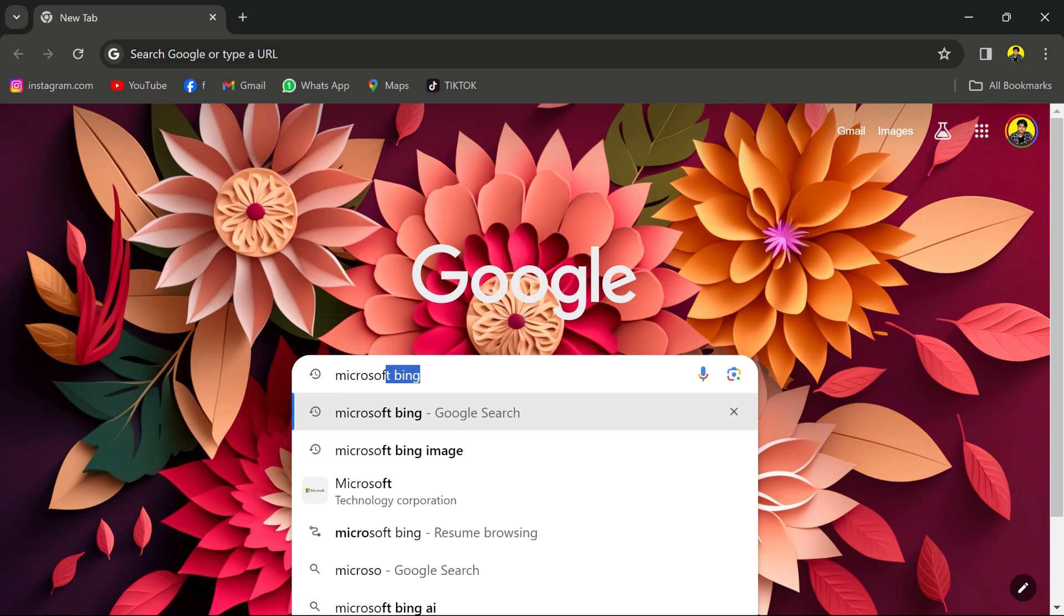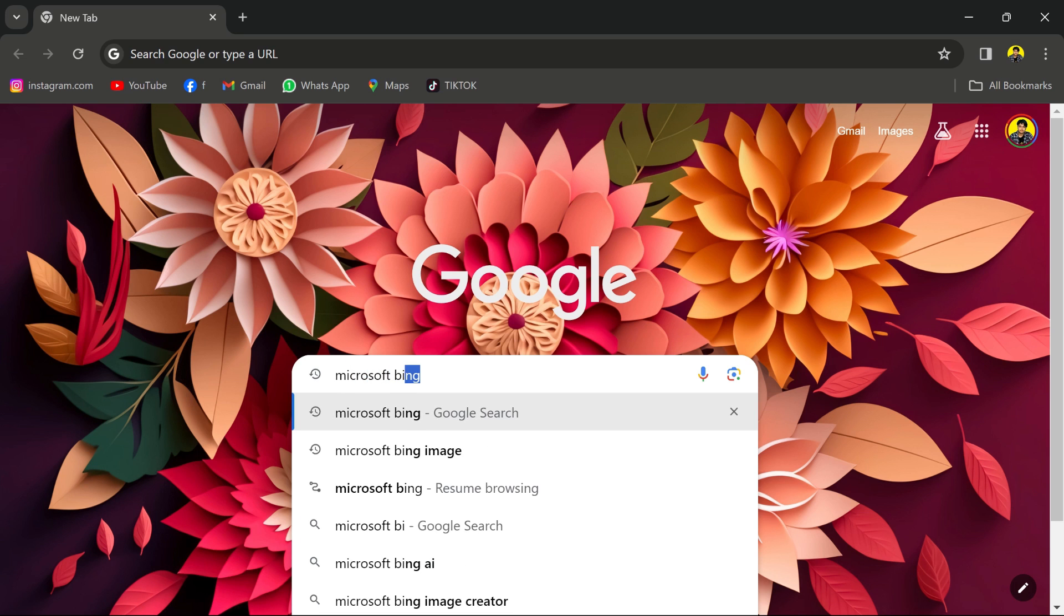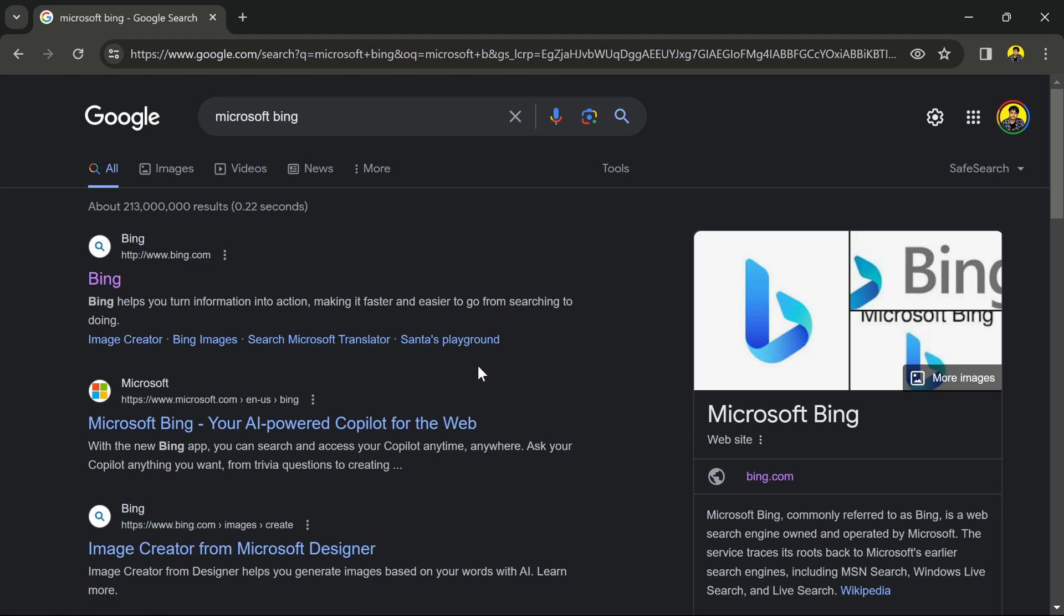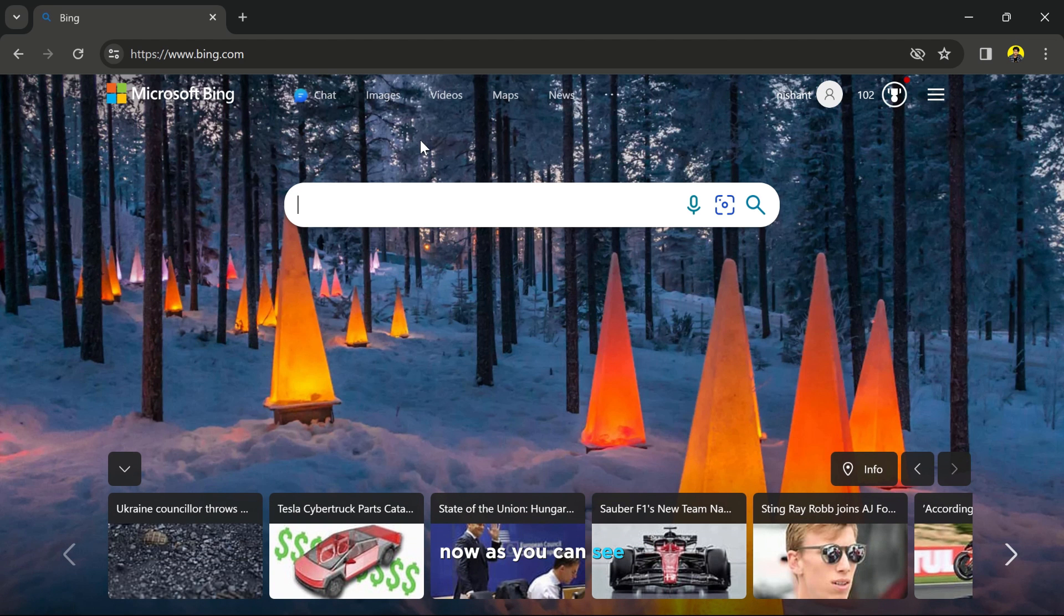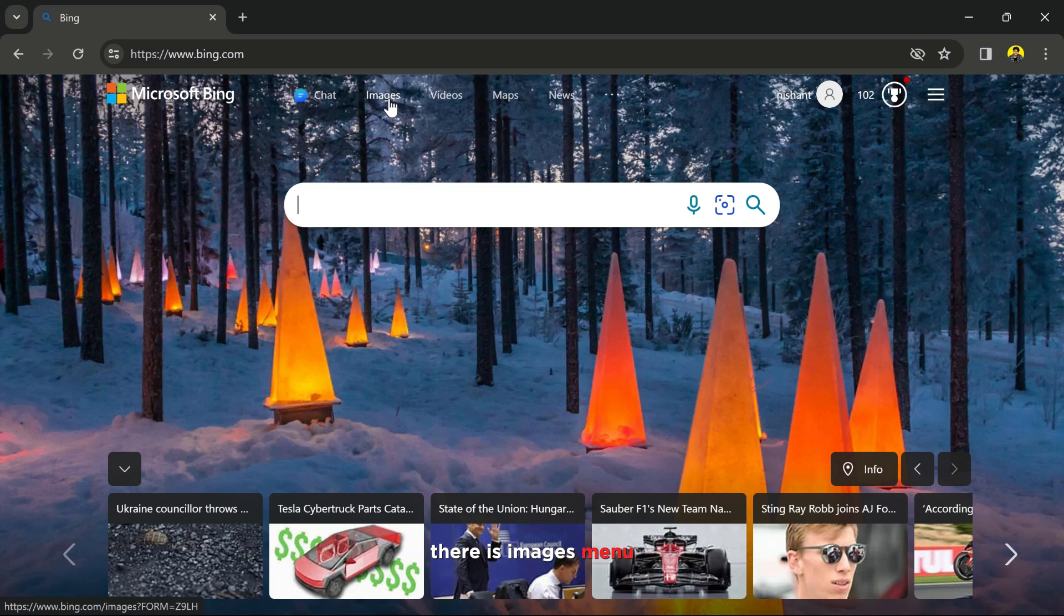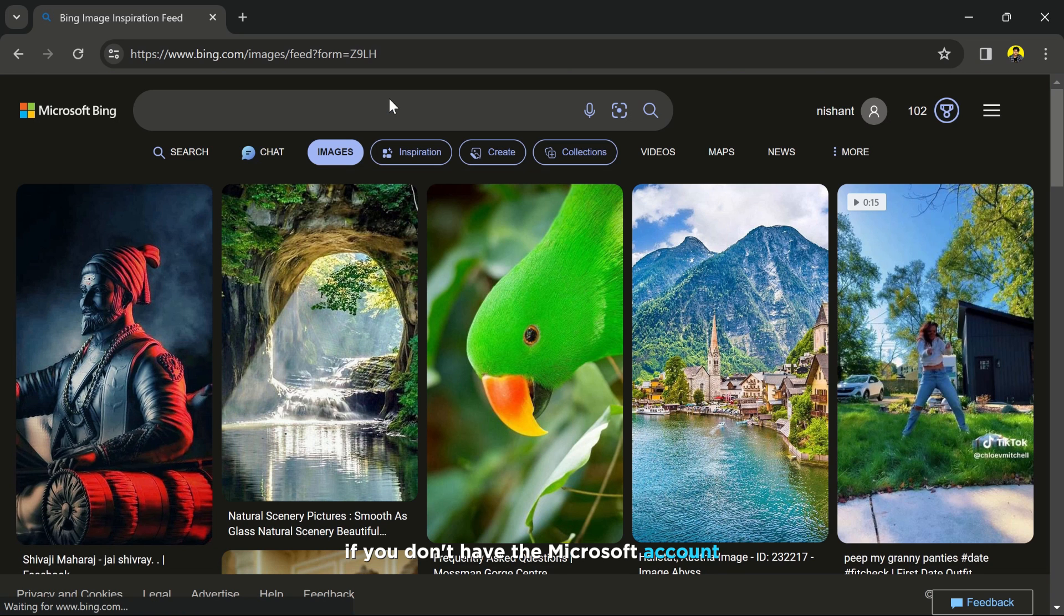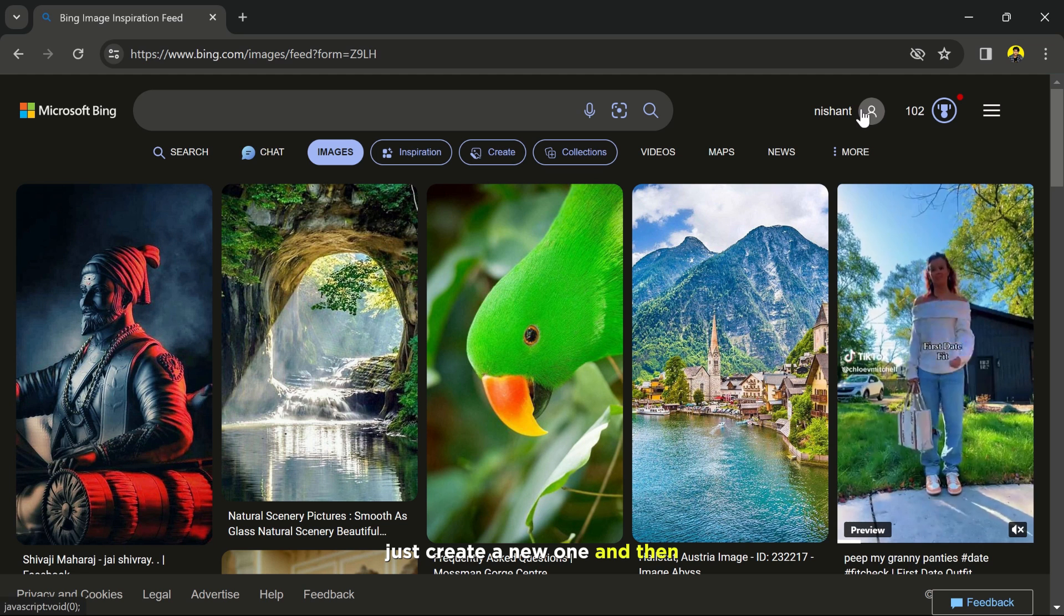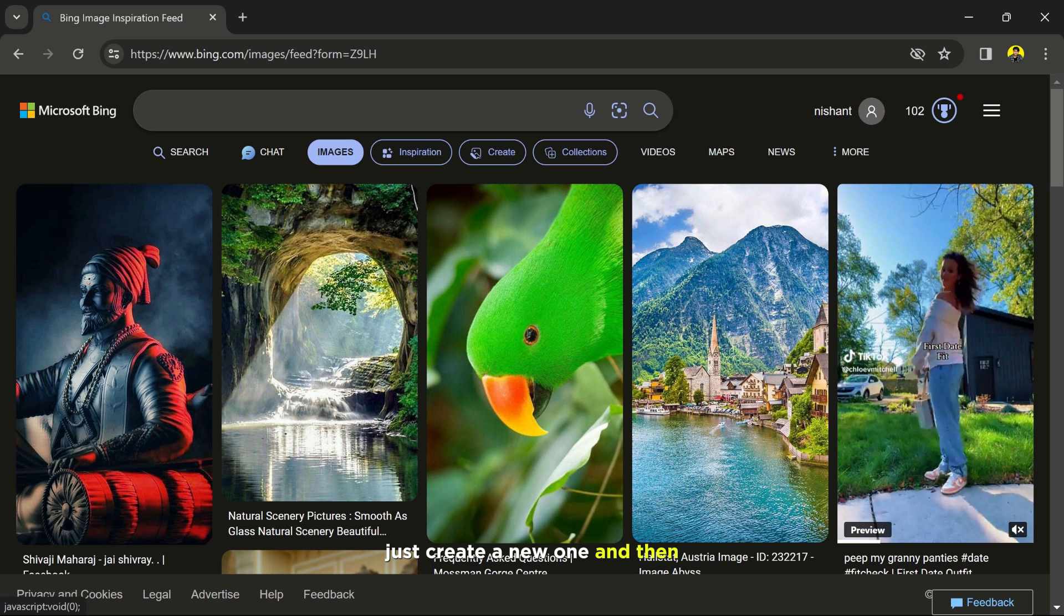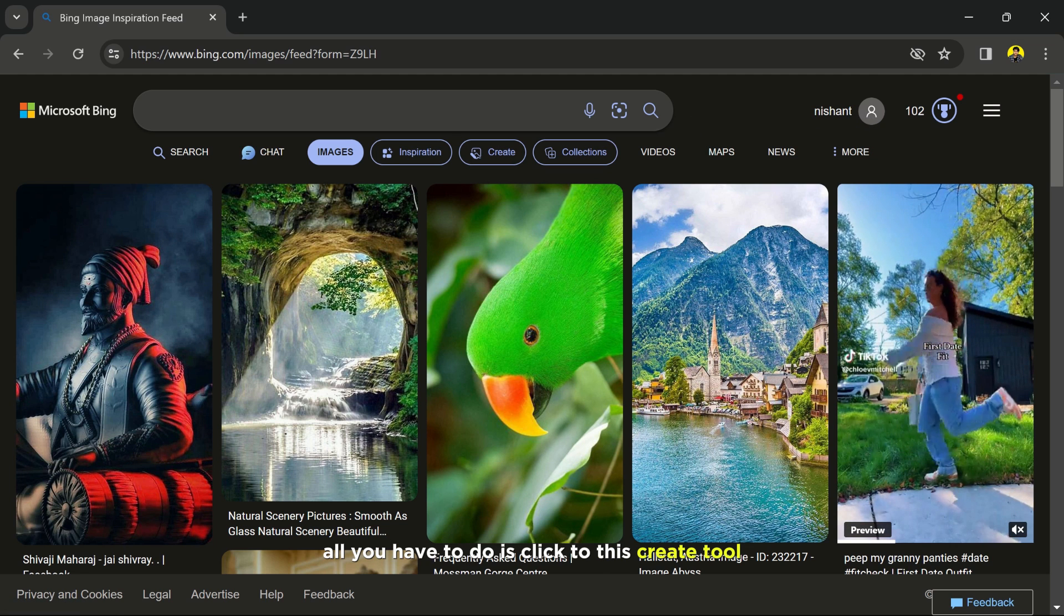Then click the first link and you will see this interface. Now, as you can see, there is an images menu. Just click that. If you don't have a Microsoft account, just create a new one. Then all you have to do is click this create tool and here we go.